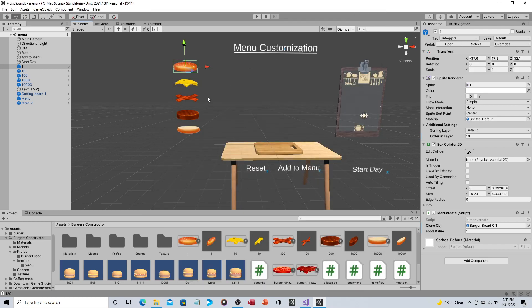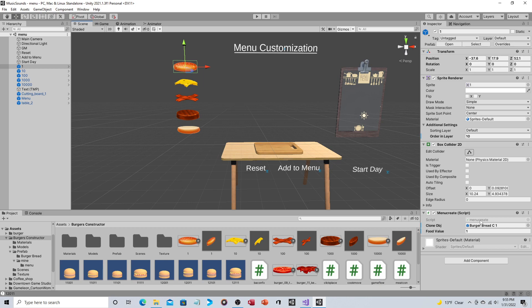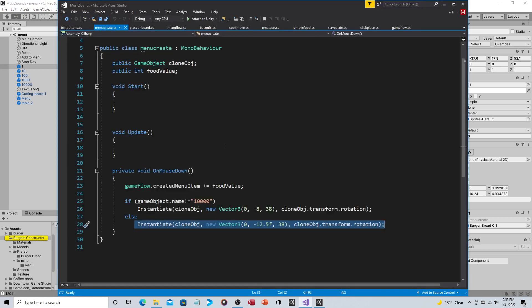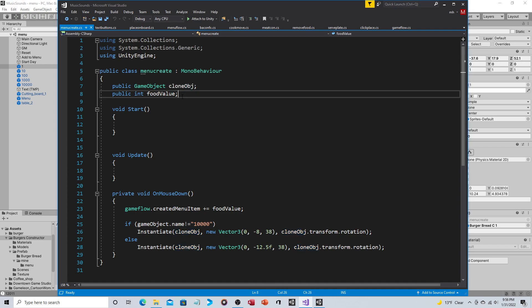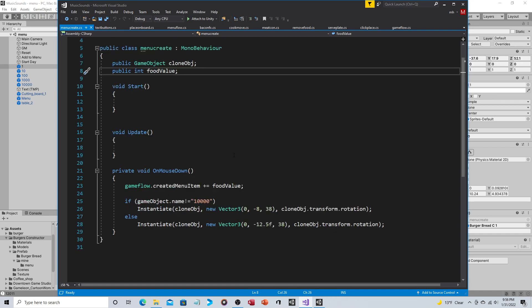So they each have a box collider 2D and they have this script menu create. Let's go ahead and look at menu create, let's push this over to the left since it's a new one. Very similar, this is the variable for the cloned object, this is the 3D model that's actually going to be instantiated, the prefab that's going to be instantiated. Food value, again this is the value that's being added because each food has a different position, the ones tens hundreds thousands and ten thousands place.